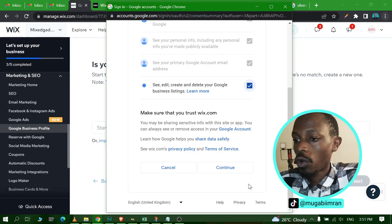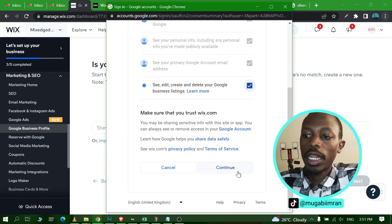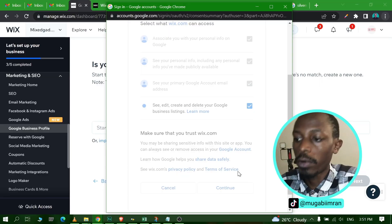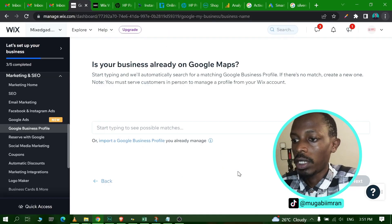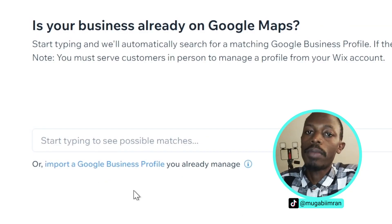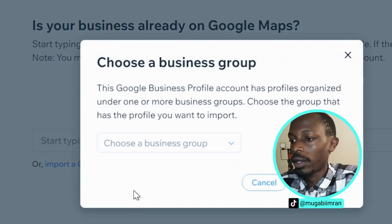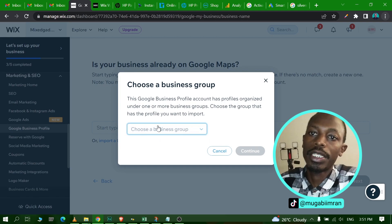So simply click on Start Now and then type in your business name, the one that you just created, the Google Business Profile that you just created and also verified. Just type in the name and it will come up. If it doesn't come up, simply click on Import a Google Business Profile You Already Manage.